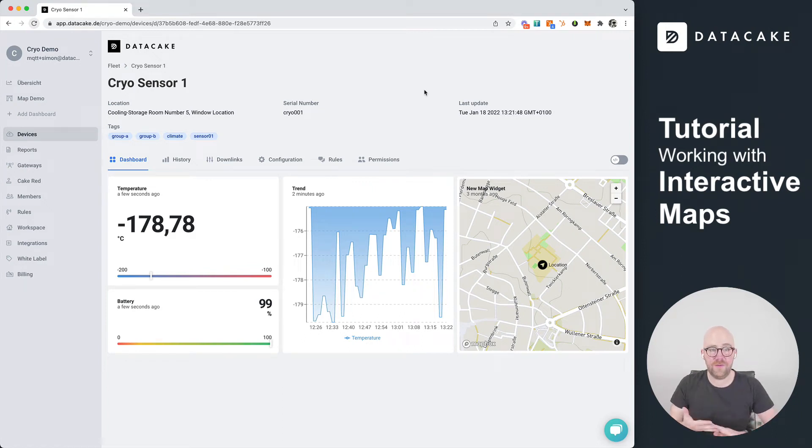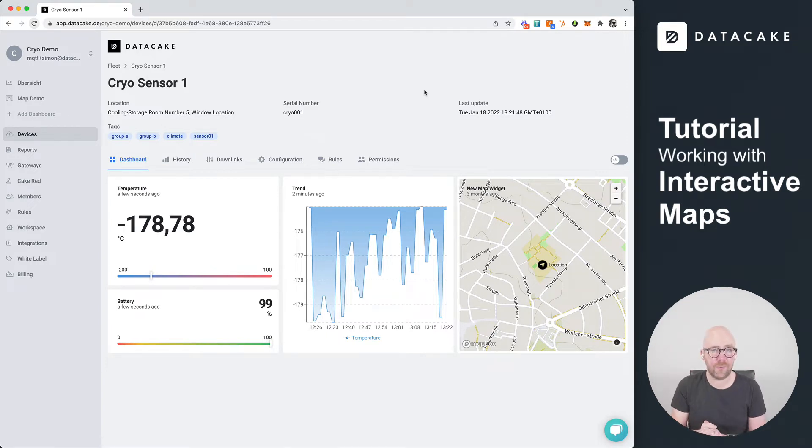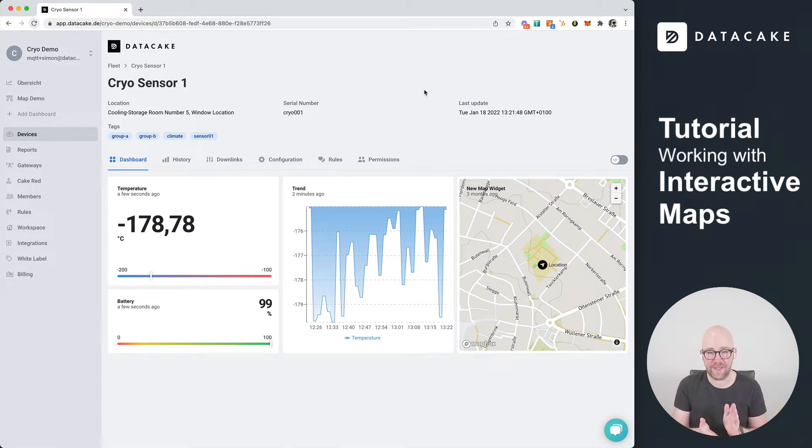Hello and welcome to this tutorial. Today I would like to show you how you can use our new map widget to create interactive maps on DataCake.